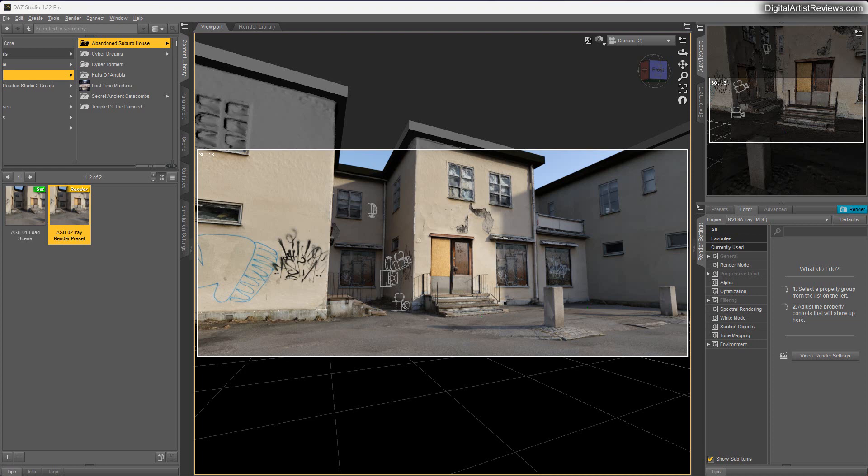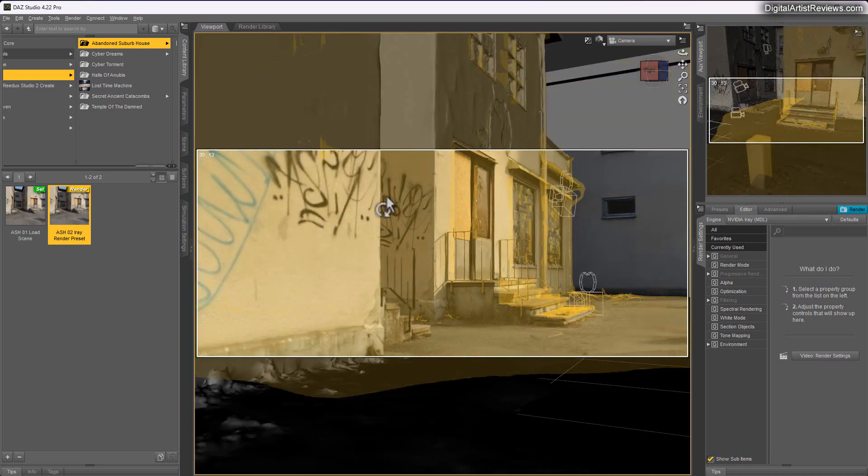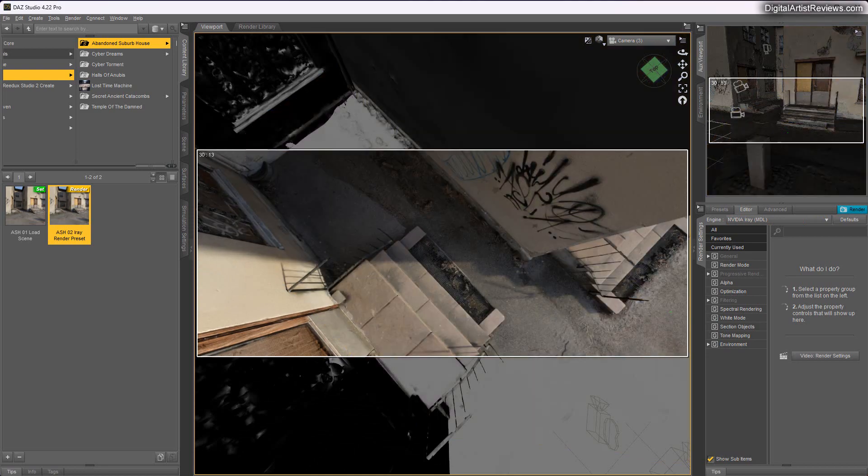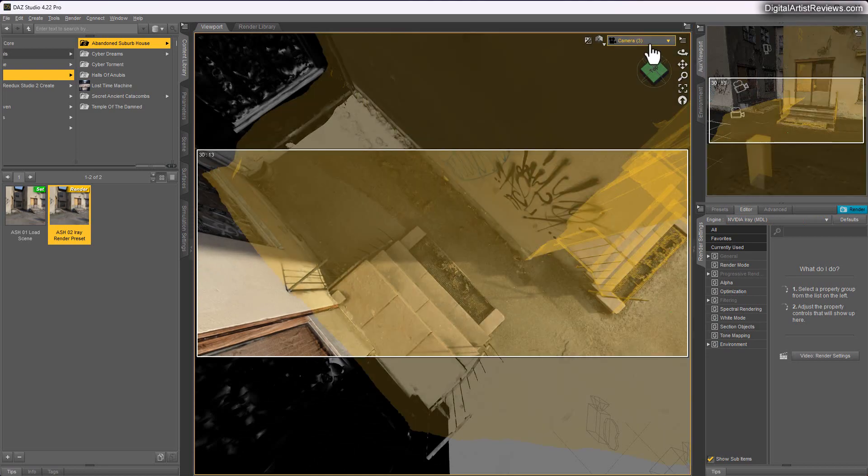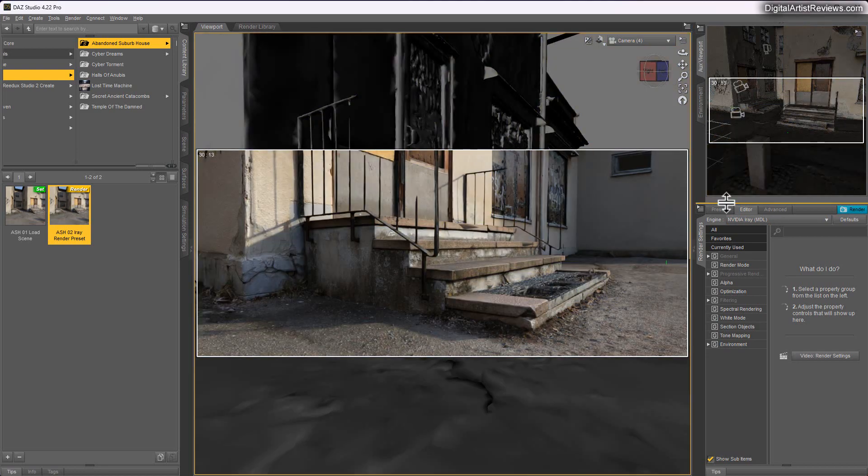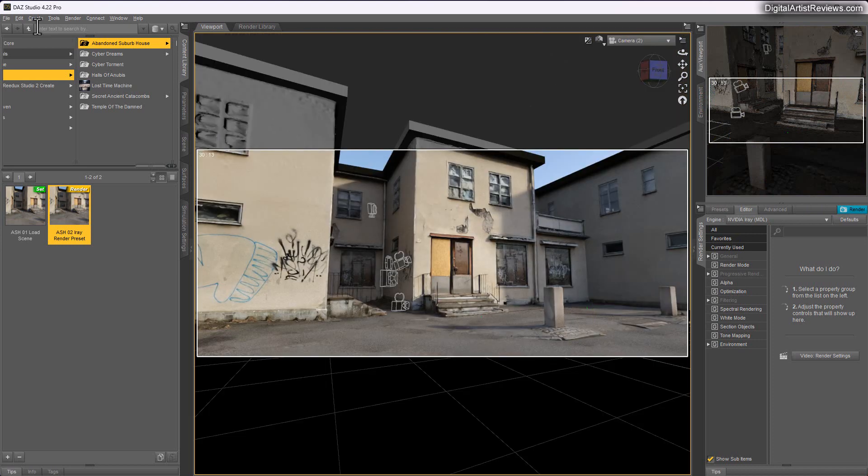What you're seeing right now is my latest release at AS, which is this abandoned suburb house. It's actually much smaller than we can see here. I've made it kind of cool looking, but it's a smaller set. Let me show you how that works.